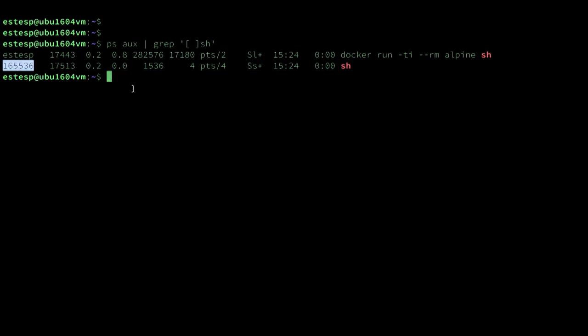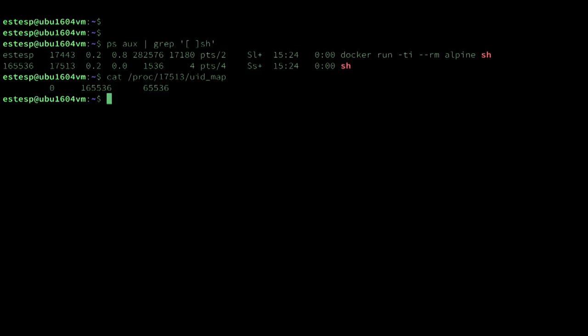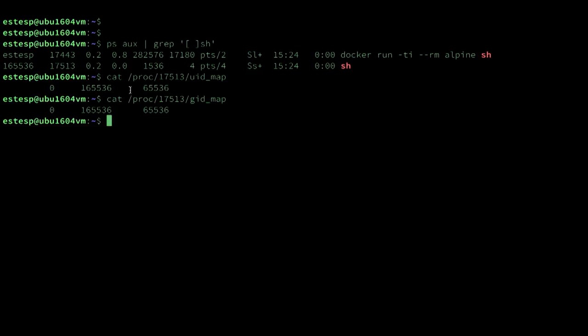We can also look at some special files in the /proc file system and see what the Linux kernel believes the mappings are for that process. Let's take that process ID. I can now cat /proc/process_id/uid_map and we can see the mapping there. I can also cat the gid_map file in the same location.